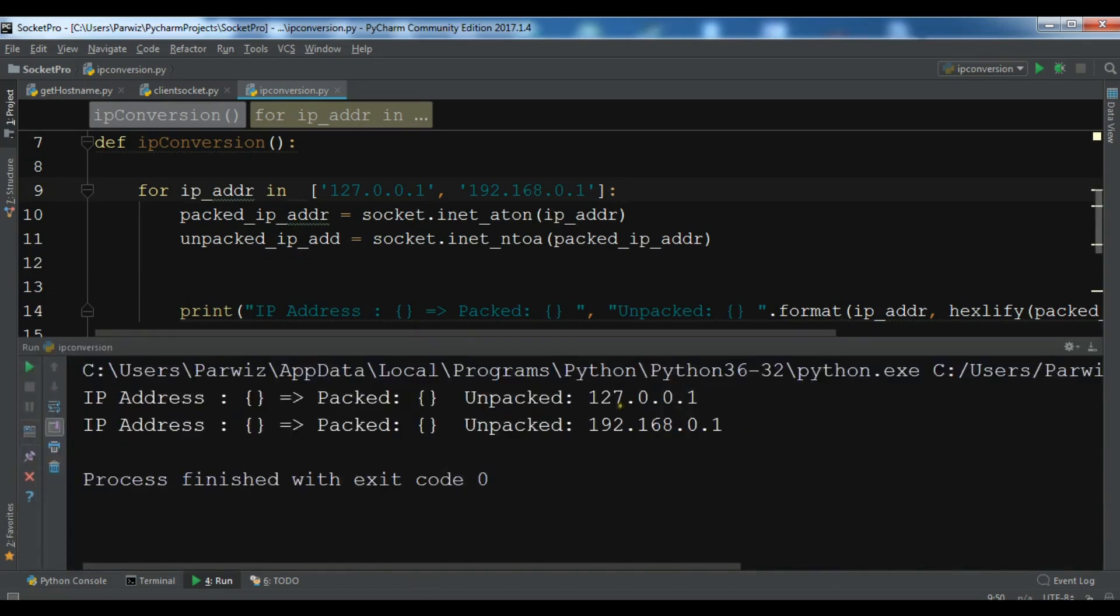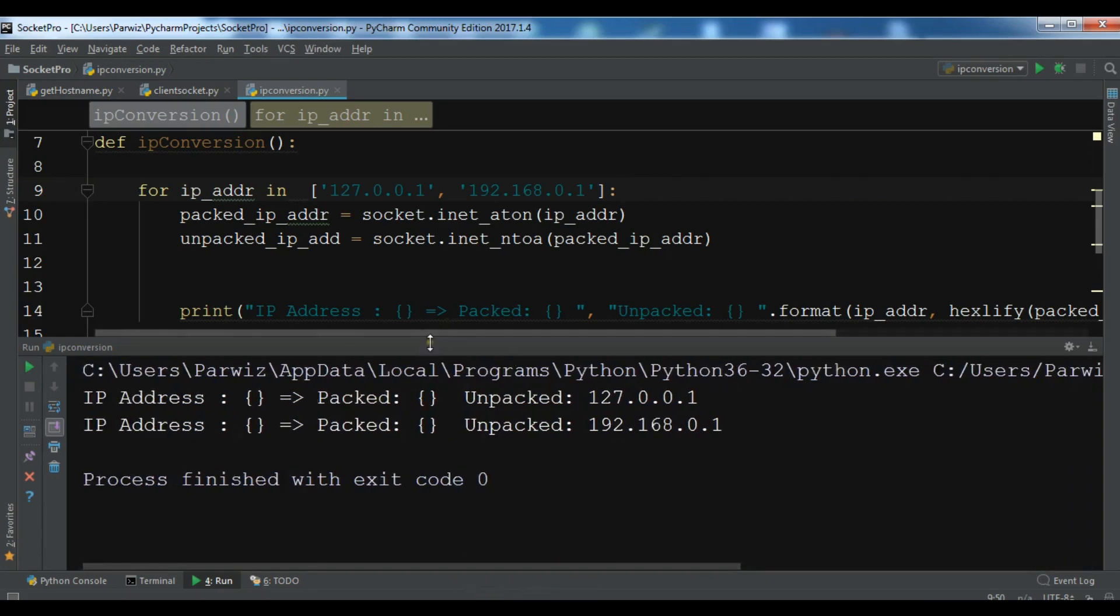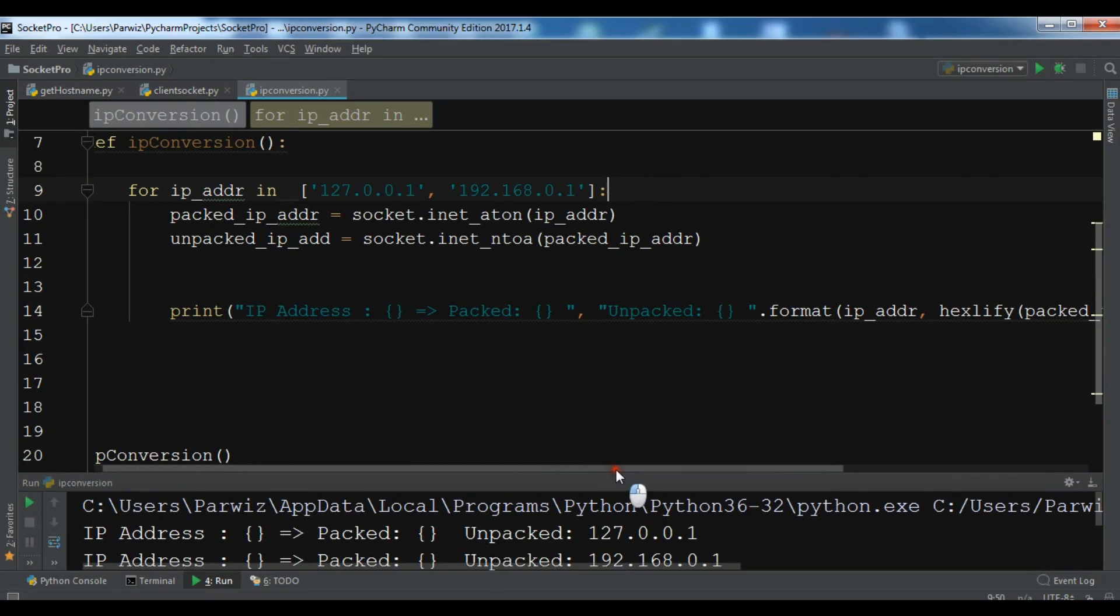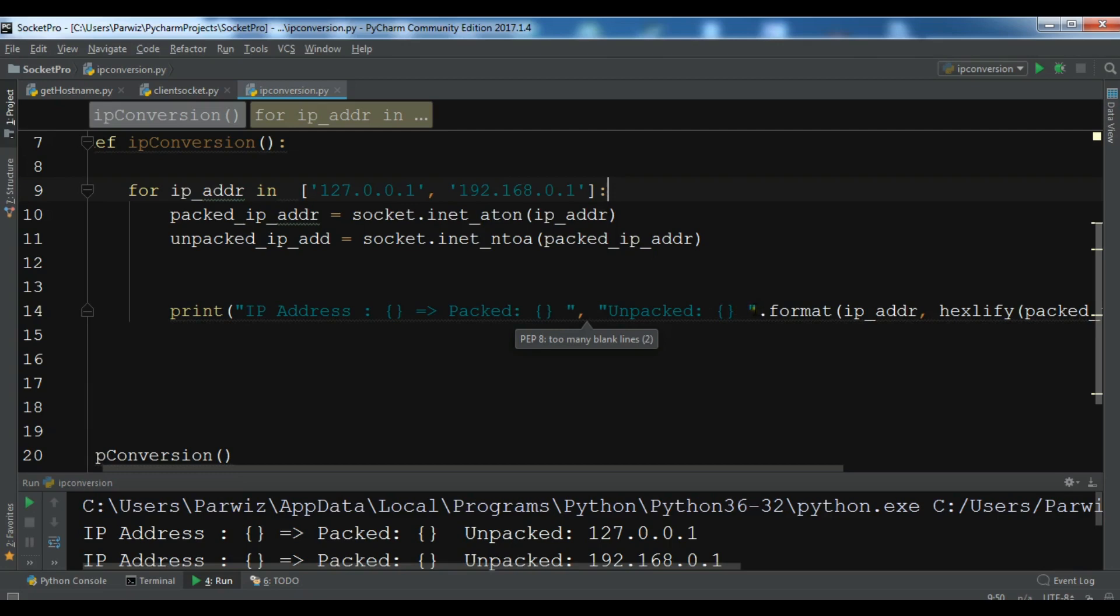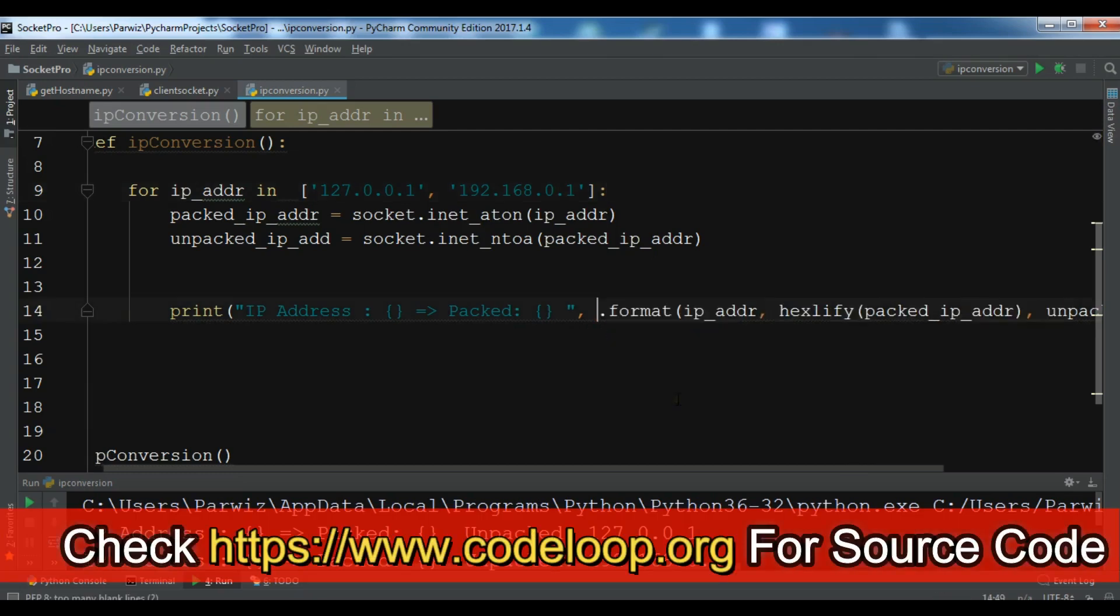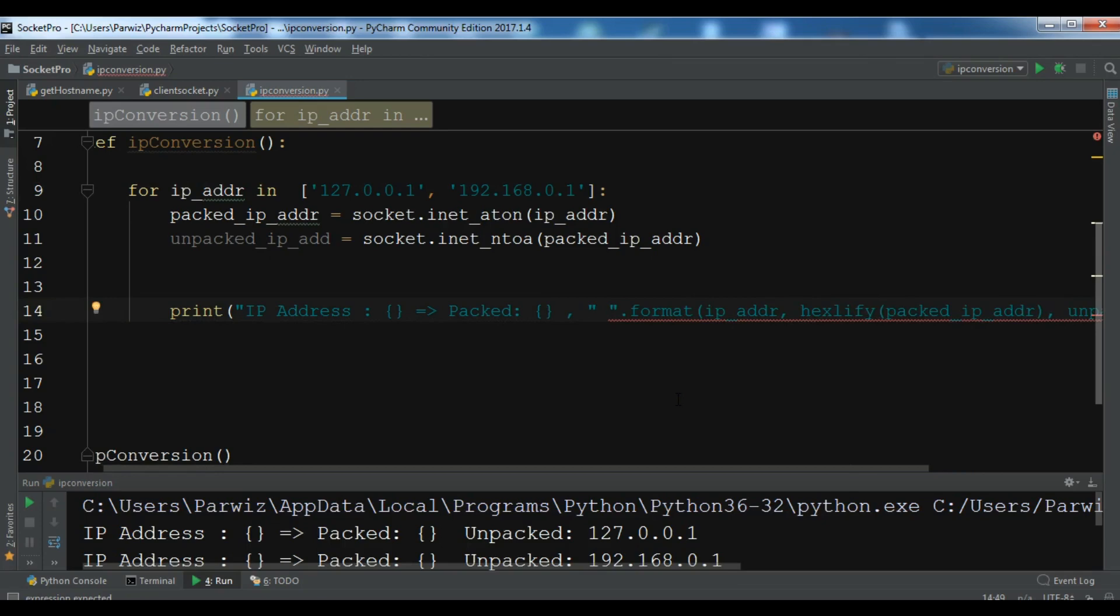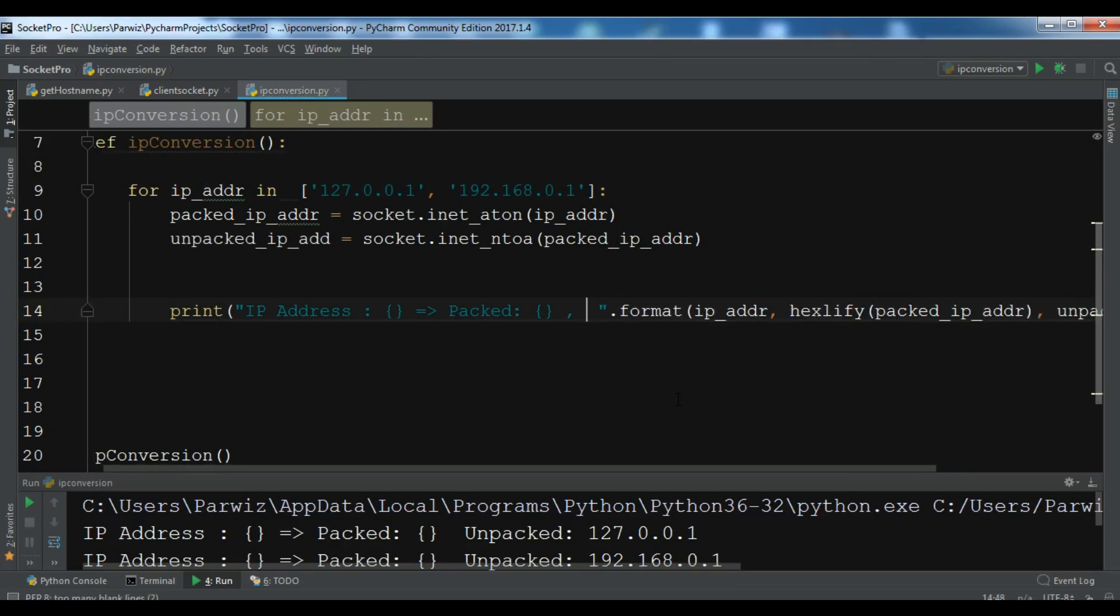Now, you can see that this, but, I don't have this packed and unpacked, so I don't have this packed. I think I have a problem in this section. Let me just check this. IP address, packed. So, this is the problem. In this section, I have a problem. And unpacked.